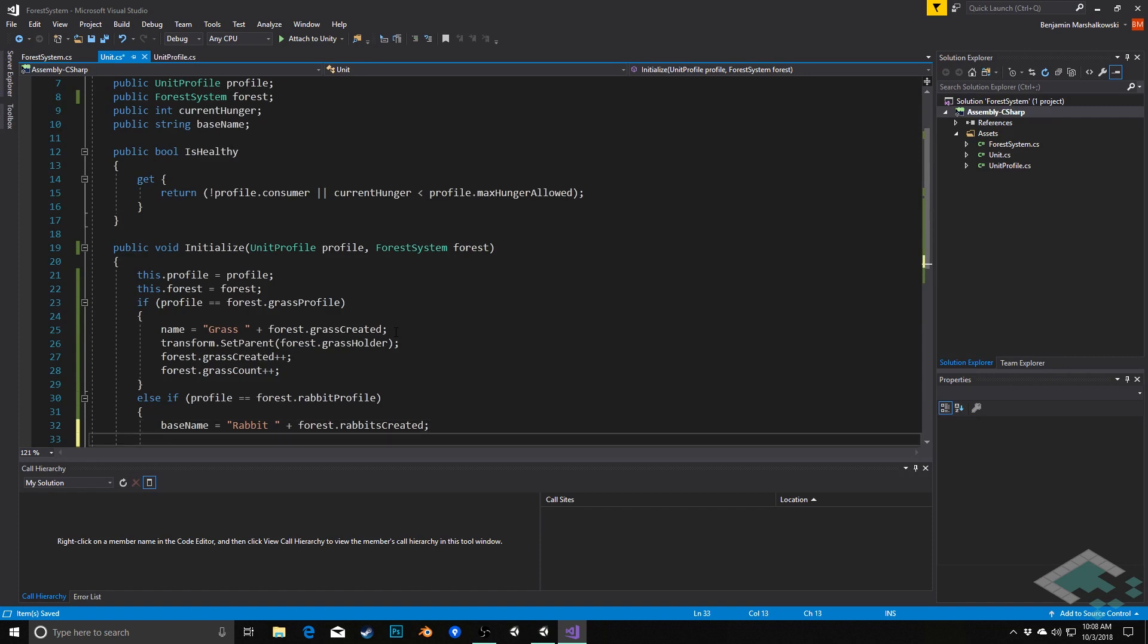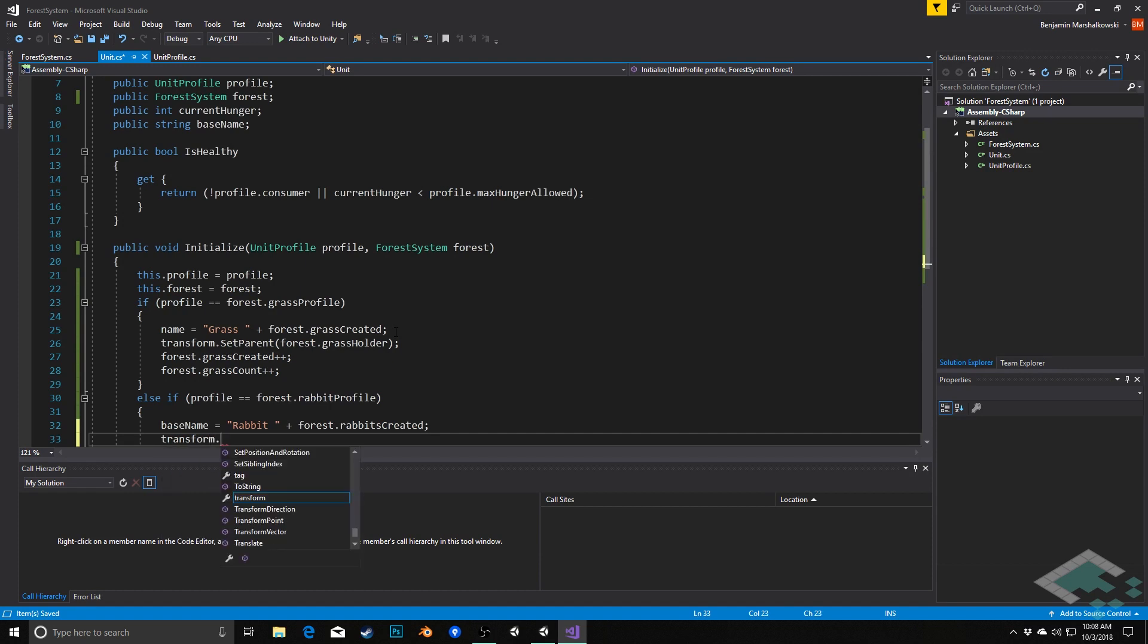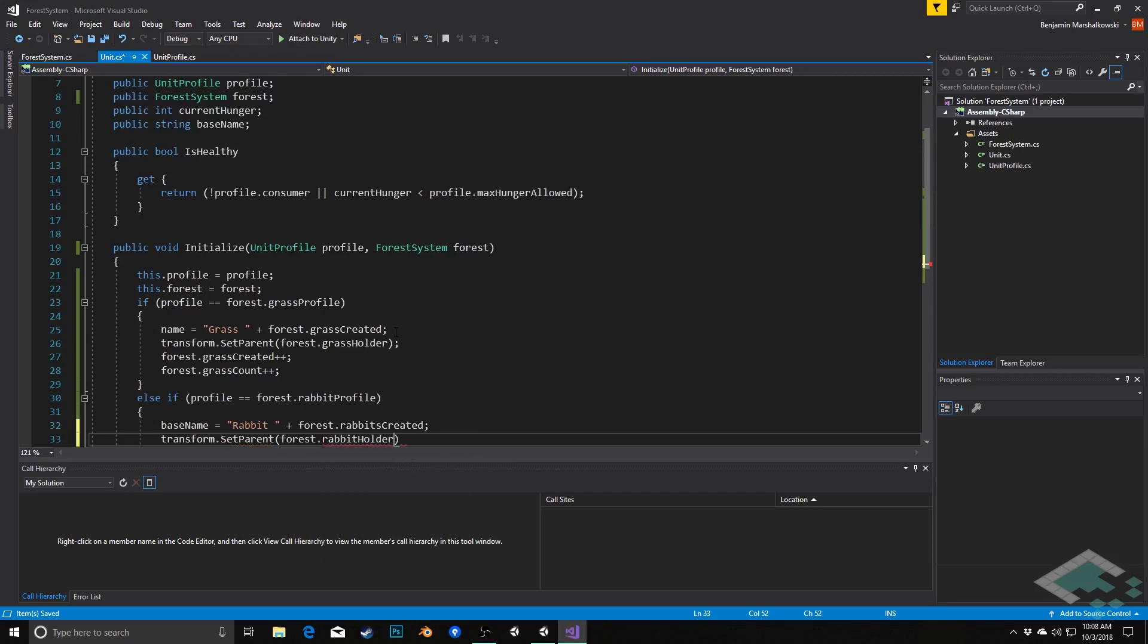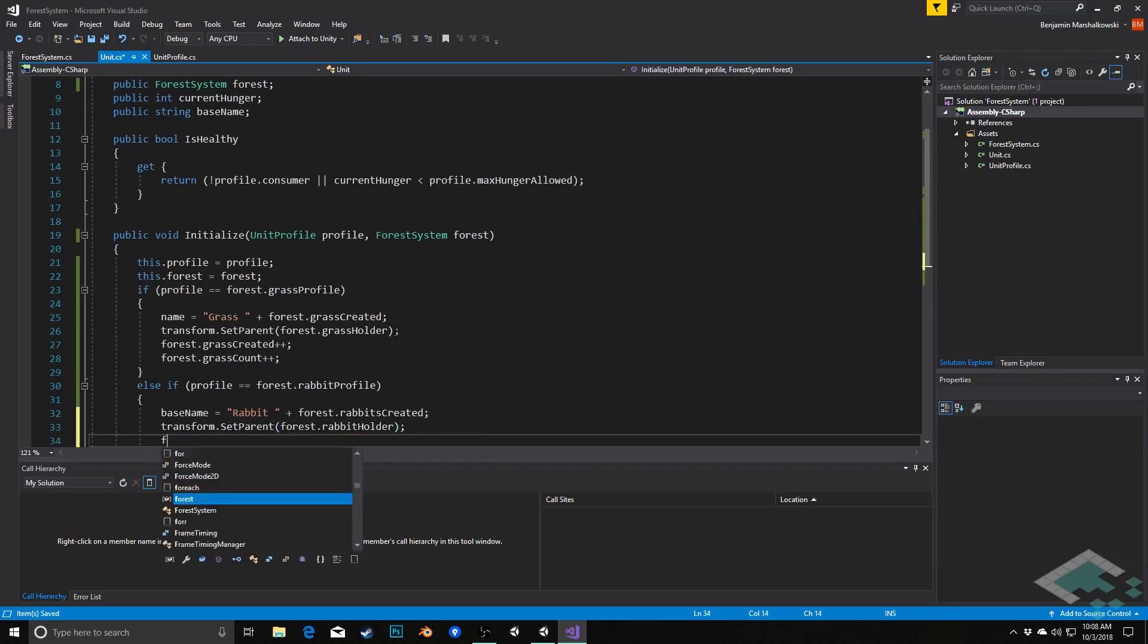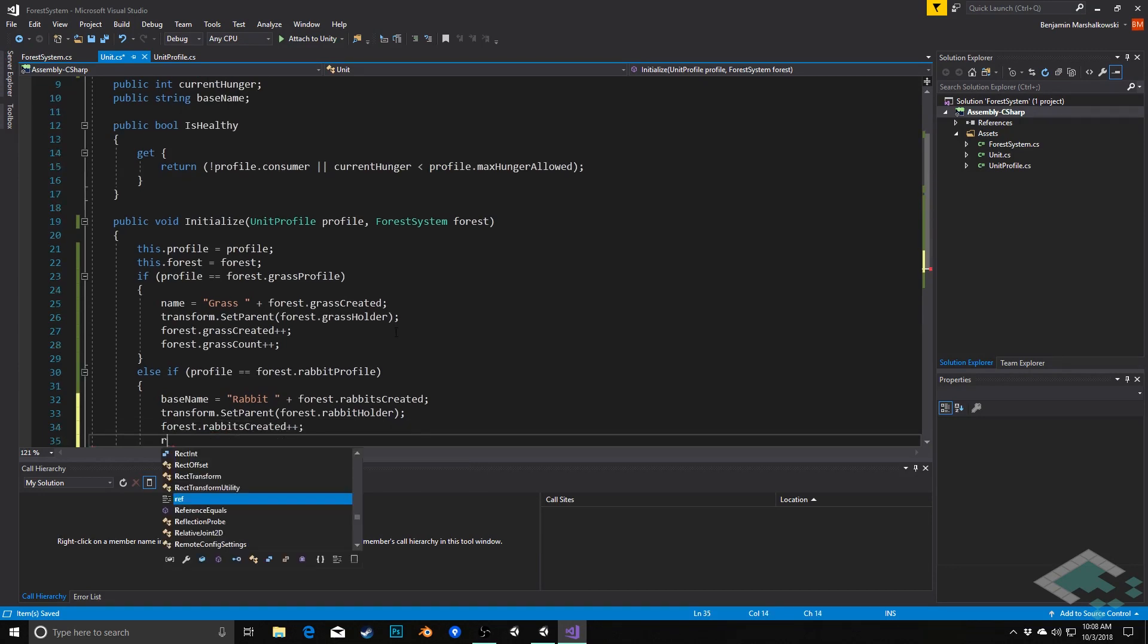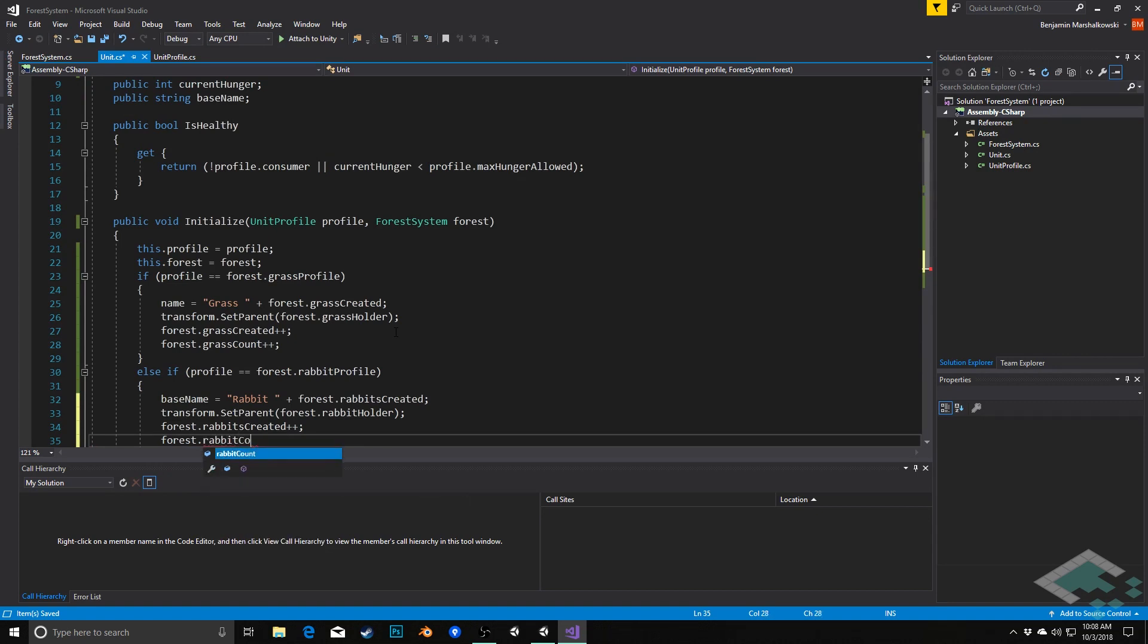Next we'll again set the parent this time to the rabbit holder transform dot set parent forest dot rabbit holder, and then we'll do forest dot rabbits created plus plus and forest dot rabbit count.